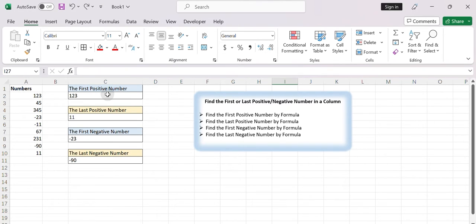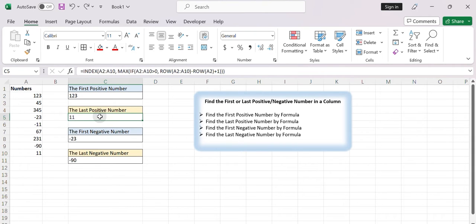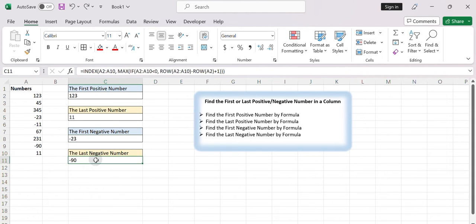1. Find the first positive number by formula. 2. Find the last positive number by formula. 3. Find the first negative number by formula. 4. Find the last negative number by formula.